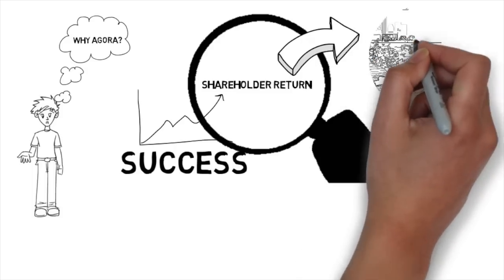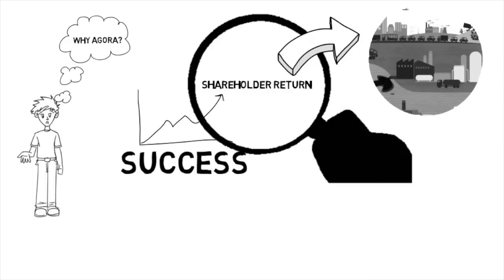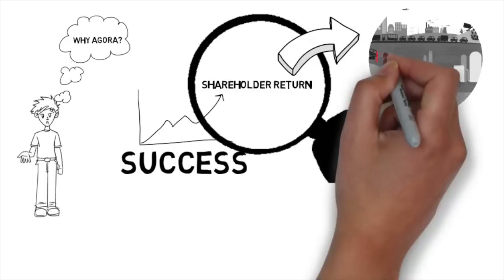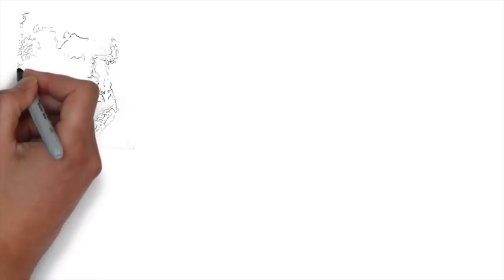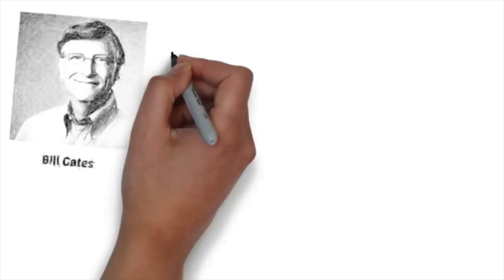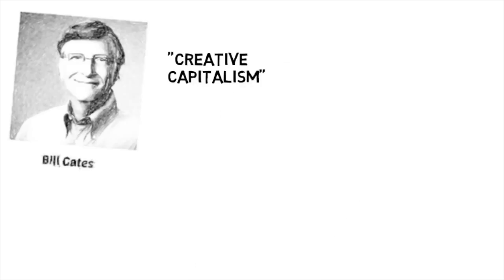And that ultimately harm society. And it's for this reason that Bill Gates and many others highlight the need for more creative forms of capital.